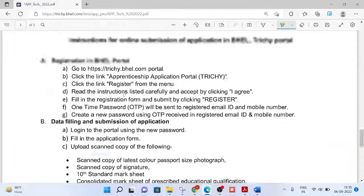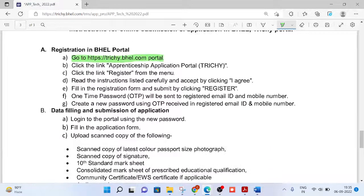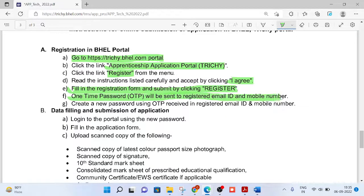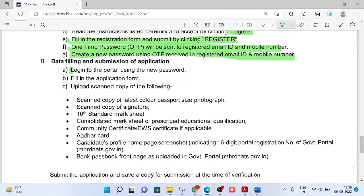Once you have registered with the MHRD website and obtained the 16-digit enrollment ID, move on to the BHEL portal. Click the website: https://dc.bhel.com portal, and click the Apprenticeship Application Portal. Click the 'Register' link from the menu, click 'I Agree' after reading all the instructions, then fill your registration form and submit by clicking 'Register'. You will receive an OTP to your registered email ID and mobile number, through which you will create your password. Your registration on the BHEL website is then completed. Afterwards, log into the portal using your new password and ID.